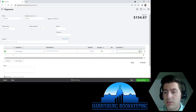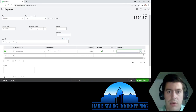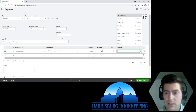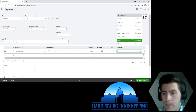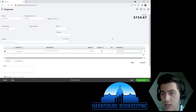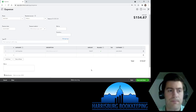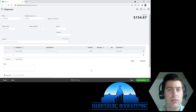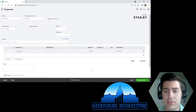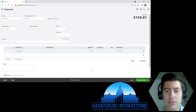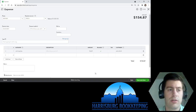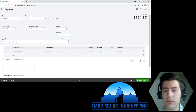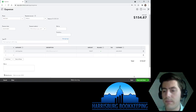The only difference from a normal expense is you're going to check 'Billable' right here. The only thing you need to make sure of is that you have a customer associated with it, because you're going to get reimbursed for this expense. So John Smith is the customer. You own a business, you go to Walmart, you buy supplies you'll give directly to your customer, and you want to be reimbursed — so you mark it as a billable expense.